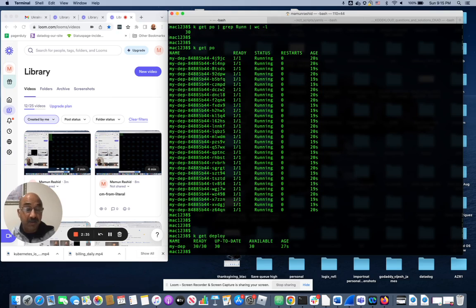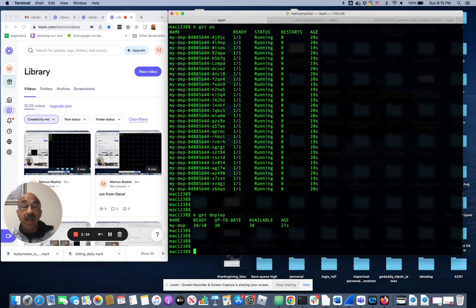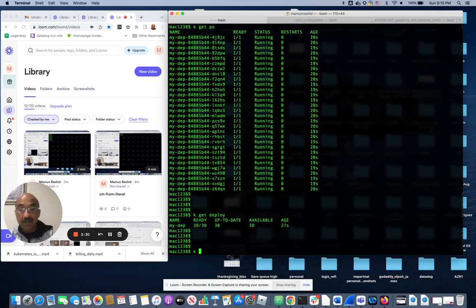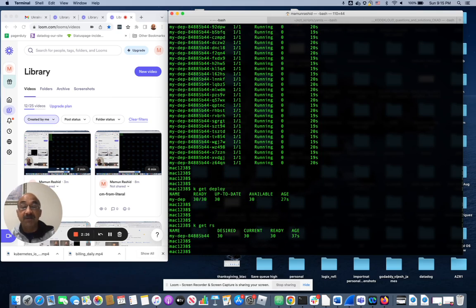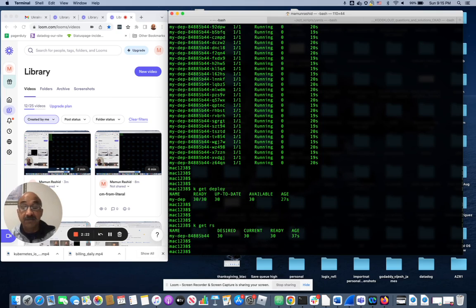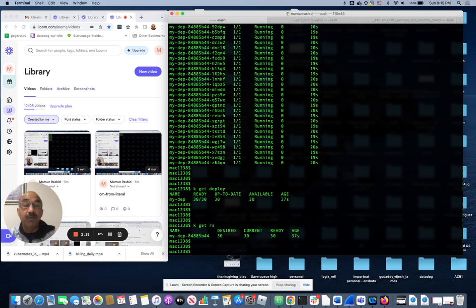Just like the one I just created. I never actually told it to create replica set, but if I do k get rs replica set, you see that there's a replica set running underneath the deployment with 30 pods. And it was started 37 seconds ago. So again, the point of this video is to prove to you that when you create deployment...